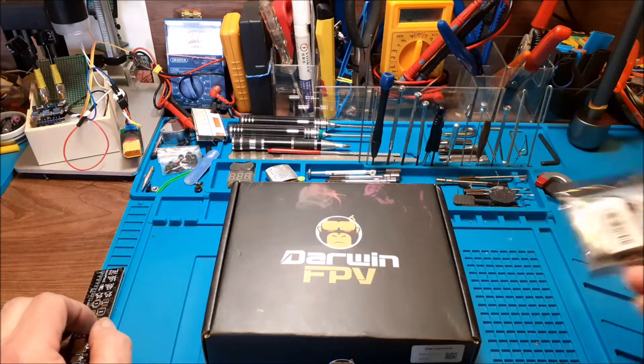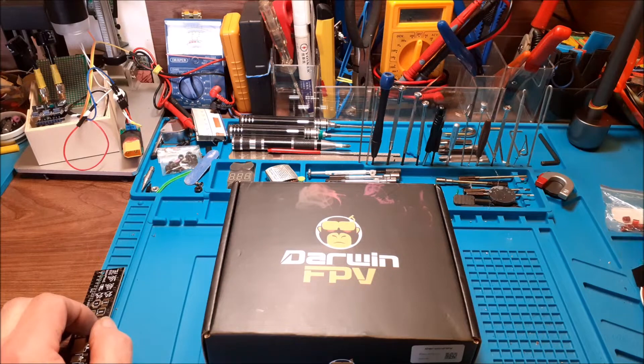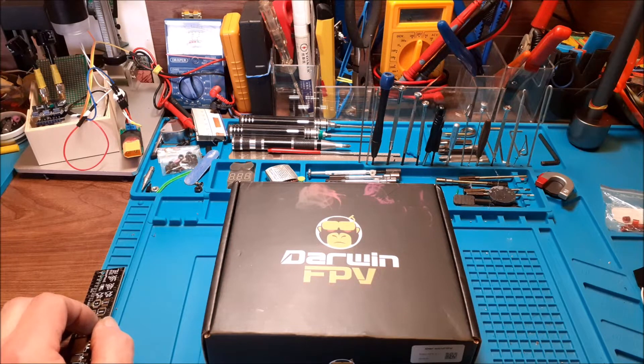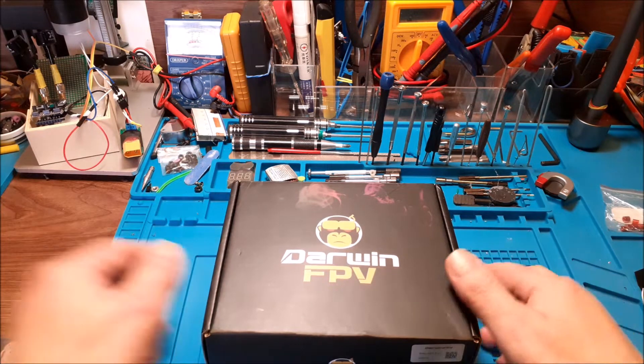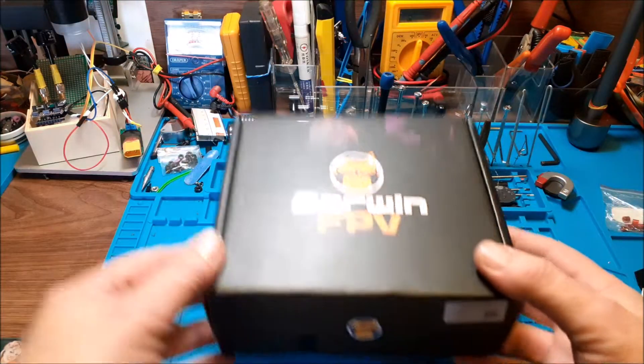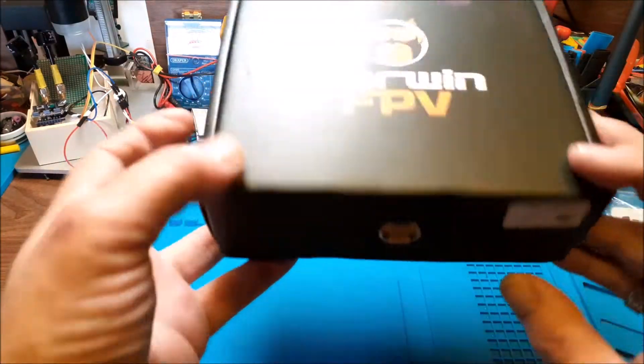I'm gonna just do this receiver first, that'll be in the next video. This one is just to show you what's in the box.